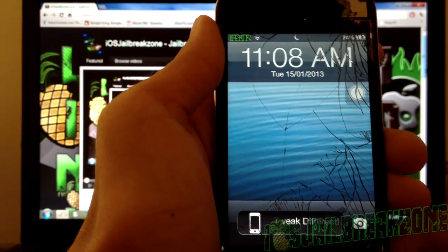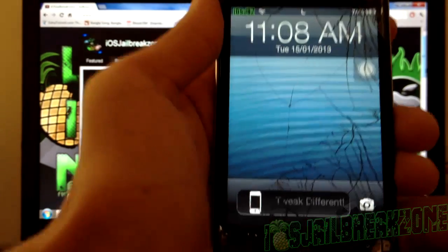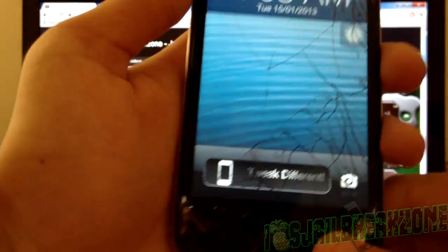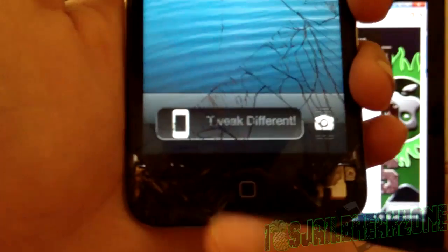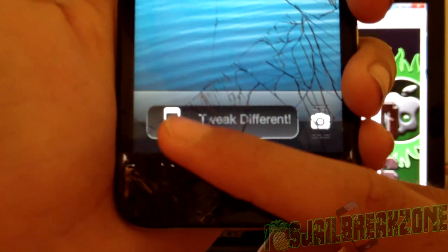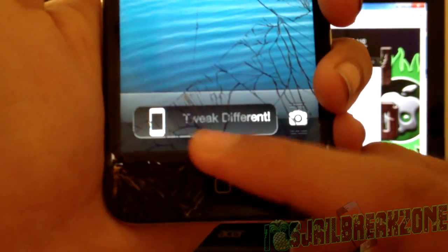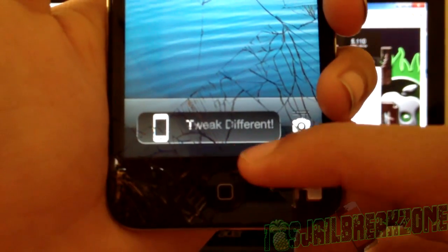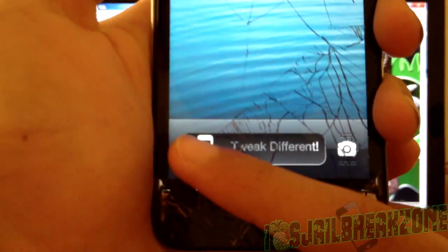Hey guys, what's up? This is Linies here from iOS Jailbreak Zone and today I'm going to be showing you how to get a custom slider knob and also customize your slide to unlock text. So let's get started.